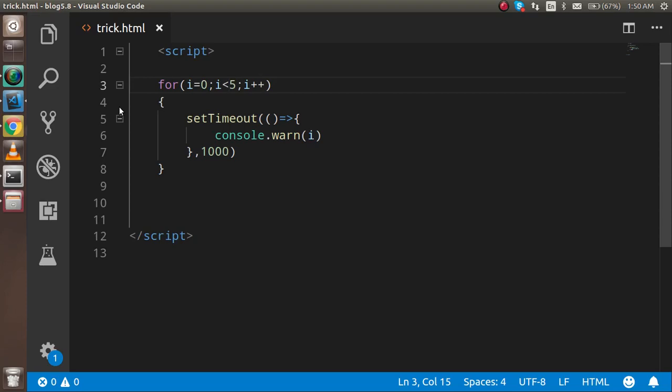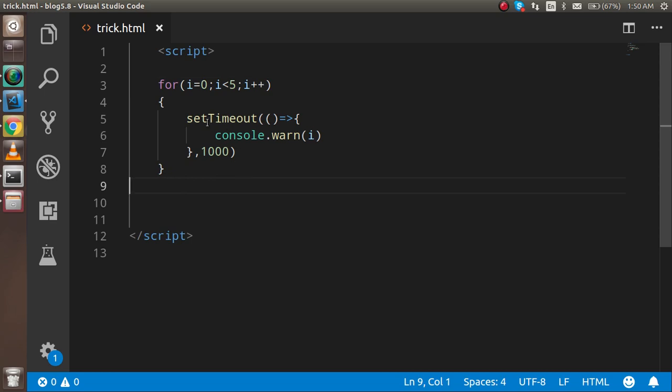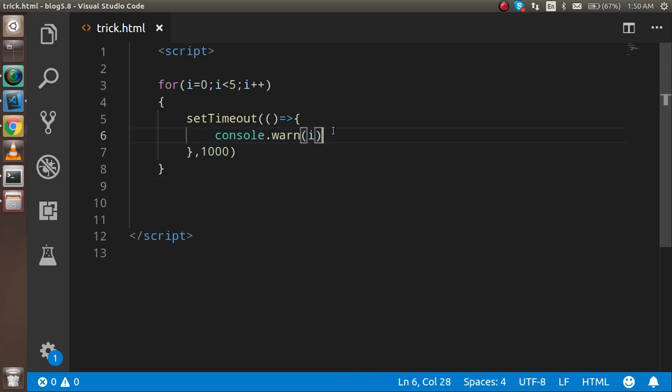Hello guys, I'm going to start a video session on JavaScript tricky questions and this is the first video. The question is here: you can see that there is a for loop and inside that there is a setTimeout function. So what should be the output inside the console?